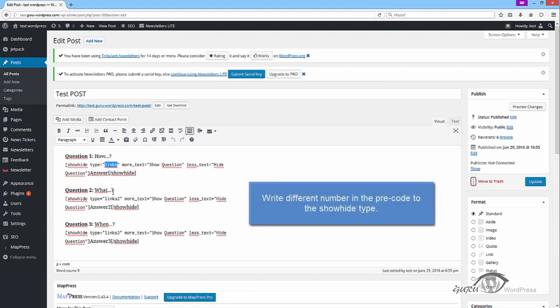If you want to add two or more toggle texts, make sure that you write a different number in the pre-code for the ShowHide type.